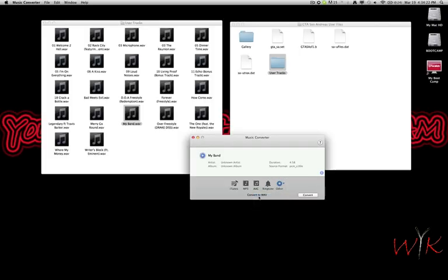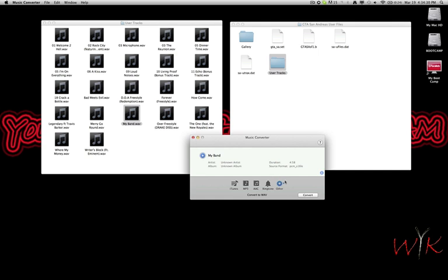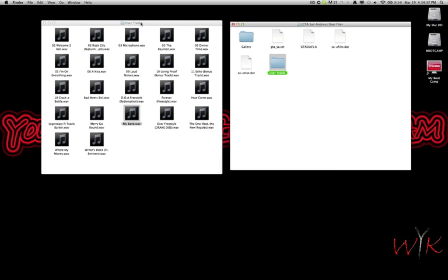WAV should be the default one if you click Other. You just click Convert and it'll convert, then it'll be in your Music Converter folder. After converting you can say Show in Finder, it'll be an option right there. You can just drag that into the user tracks.